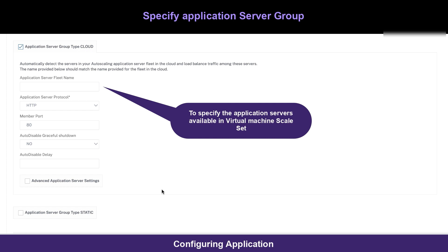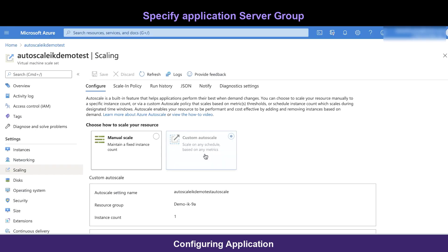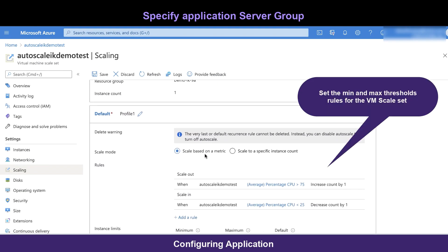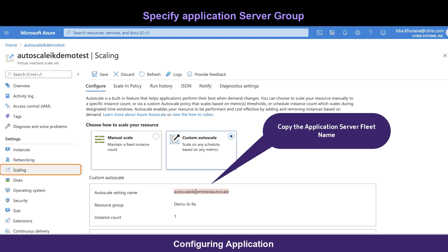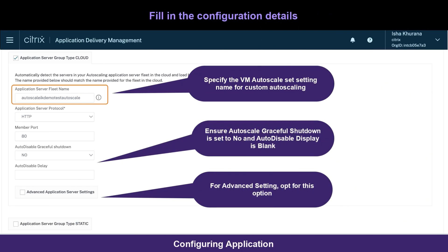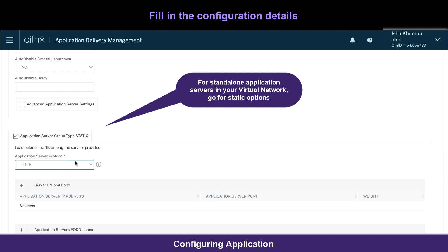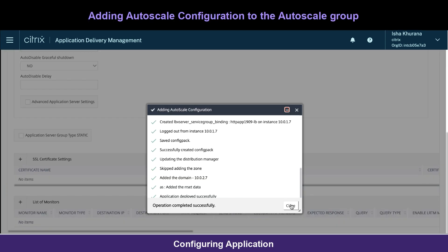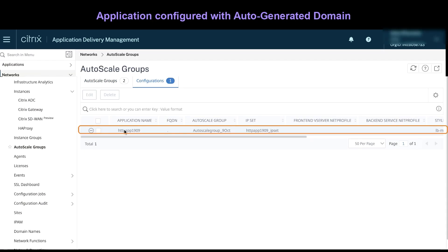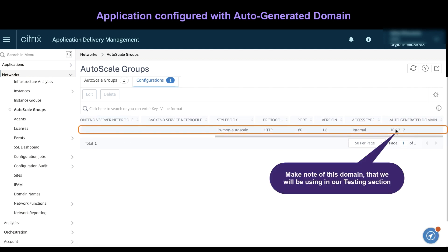Note that support for VMSS requires the ability for the management NSIP to reach the Azure cloud API service. I've already configured my VMSS with certain thresholds. Now, we'll just add the reference of VMSS setting name to my cloud-based service group and the other configuration details. If you have standalone application servers in your VNet, choose the static option. Click on create and wait until the application is deployed successfully using the stylebooks config packs. Make note of the domain as this will be used in our next section.